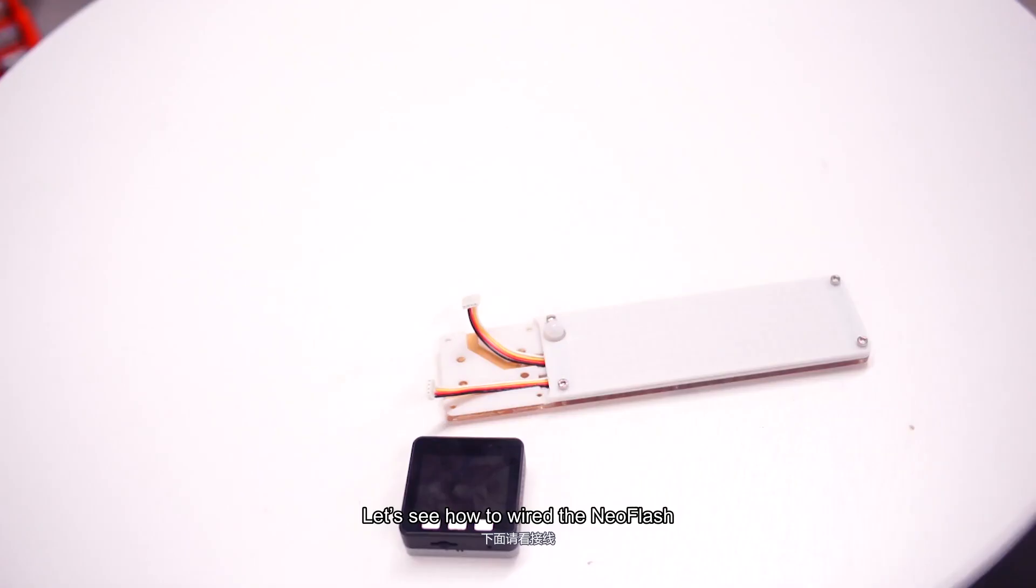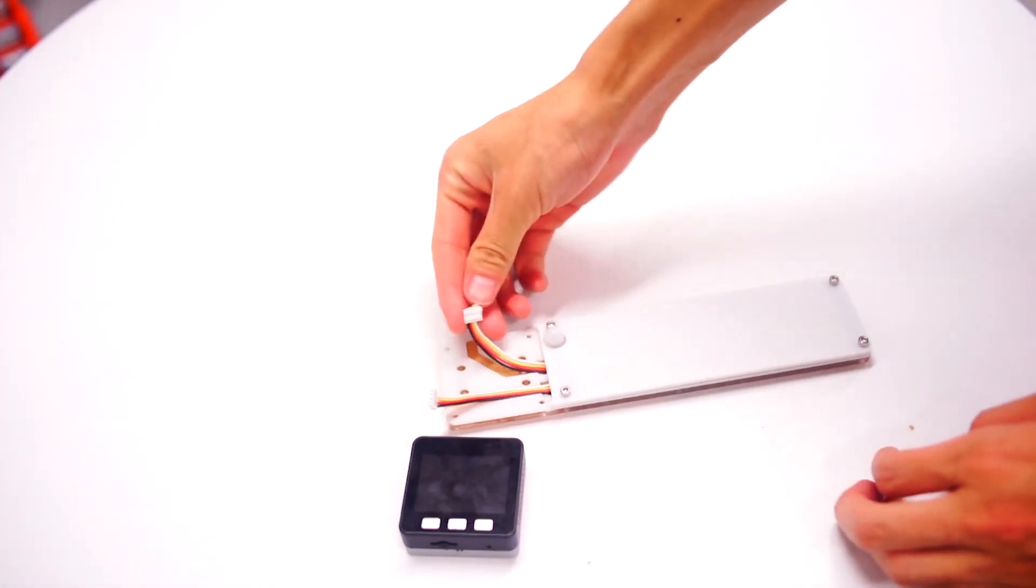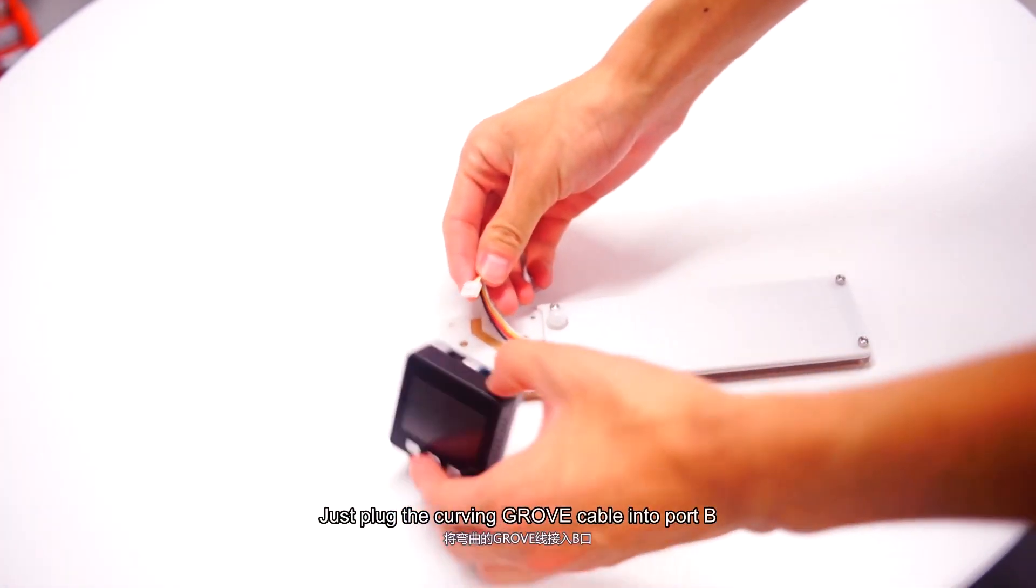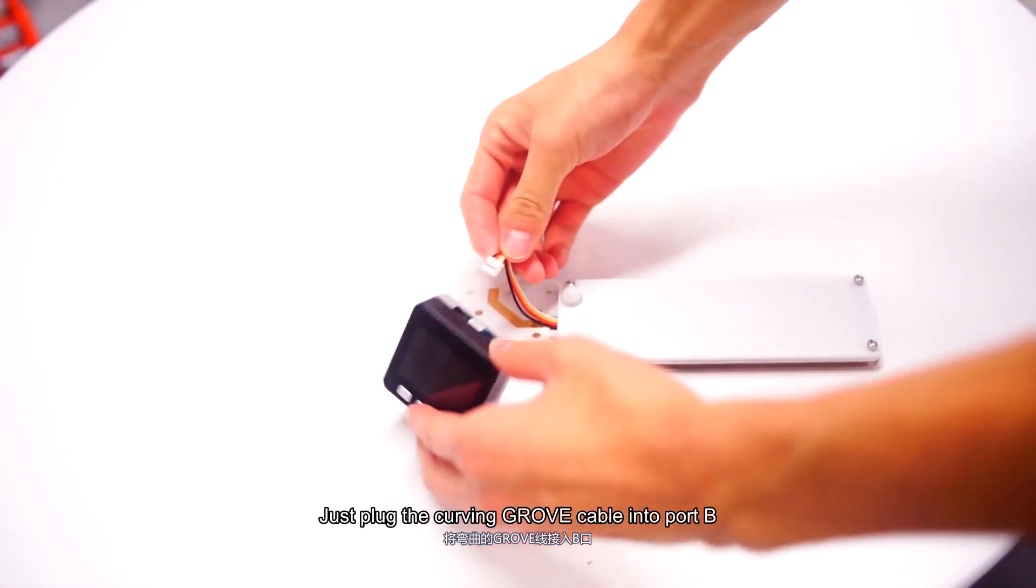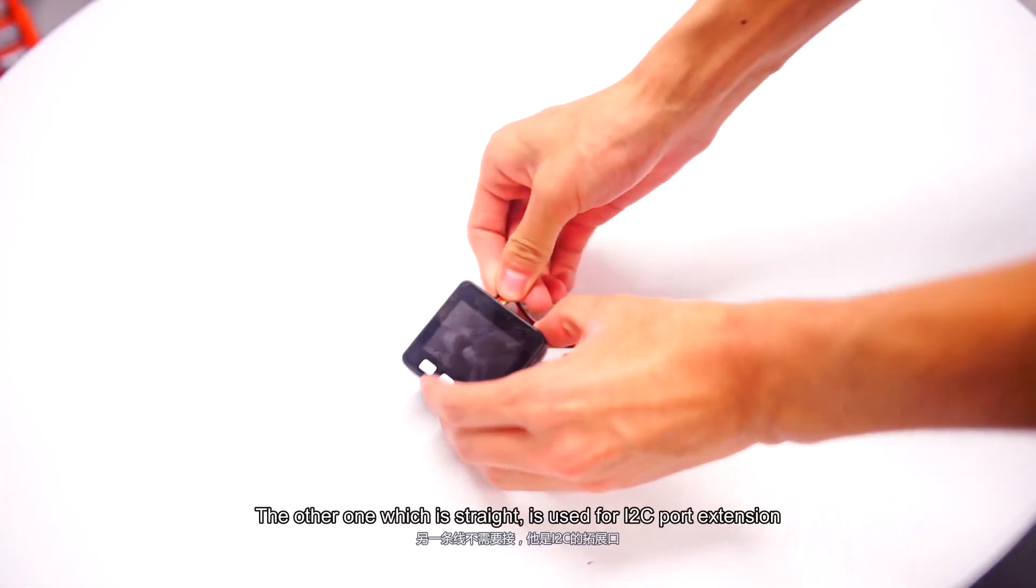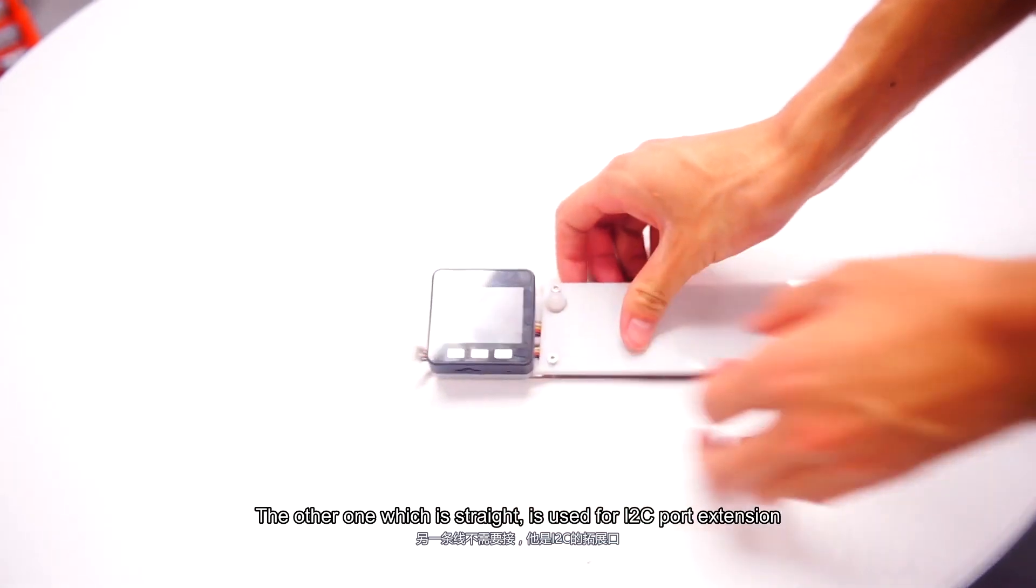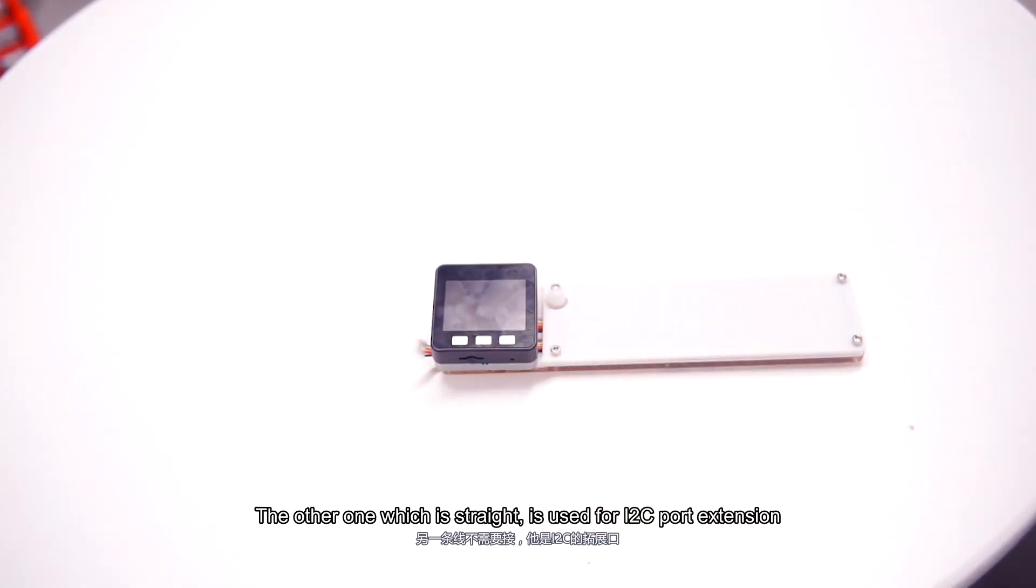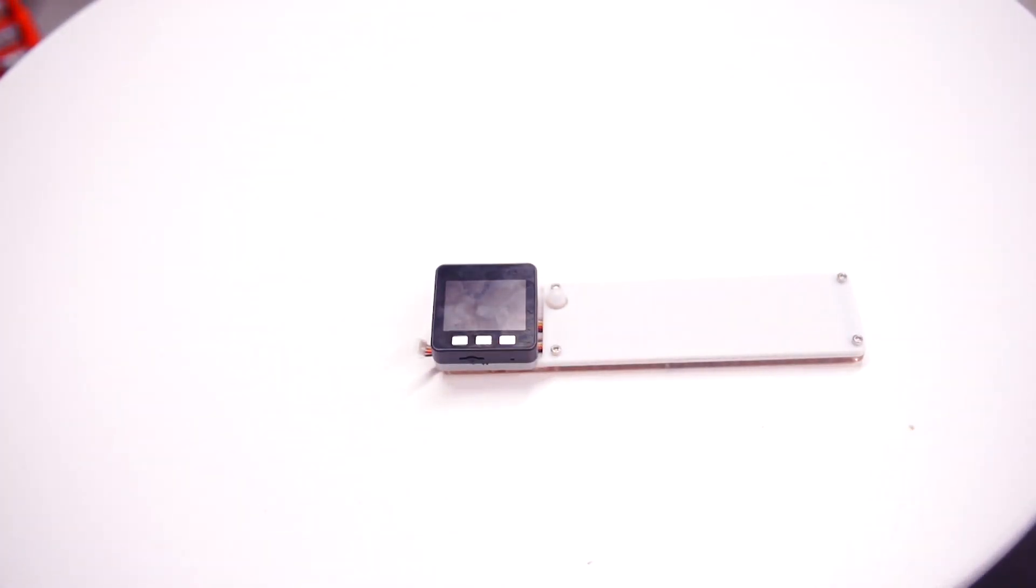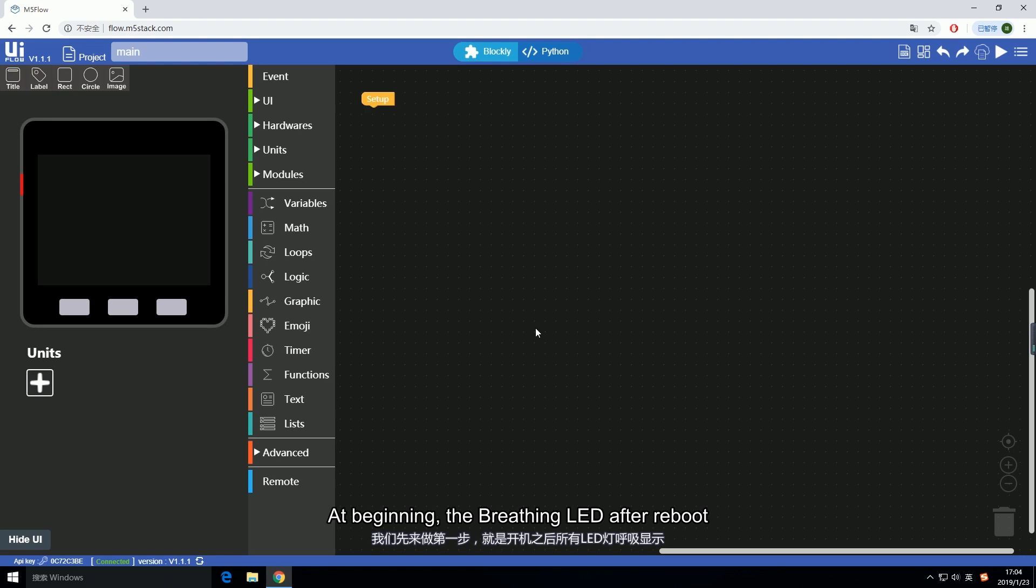Let's see how to wire the NeoFlash. Just plug the curved Grove cable into port B. The other one which is straight is used for I2C port extension. Open up UI Flow.